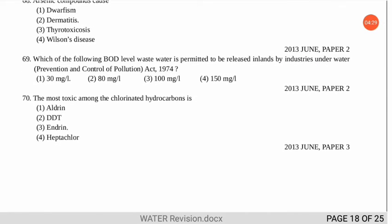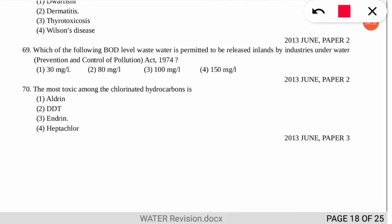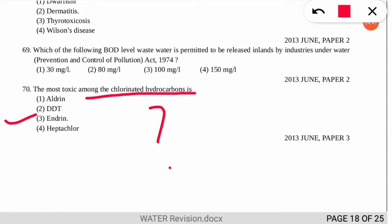Question 70 asks about the most toxic chlorinated hydrocarbon. The correct option is number 3 — endrin is the most toxic among all the chlorinated hydrocarbons listed.